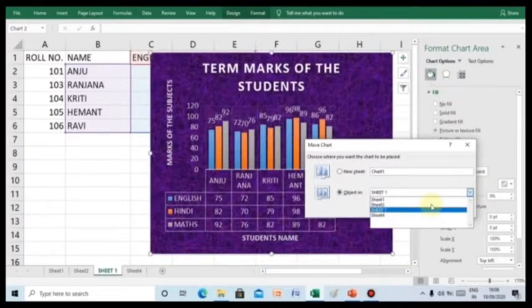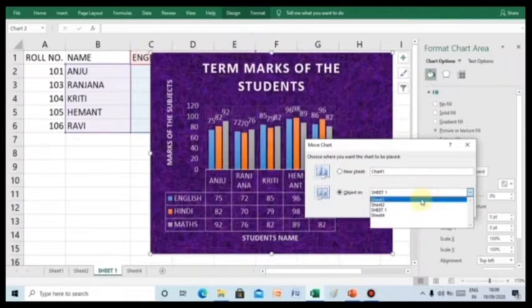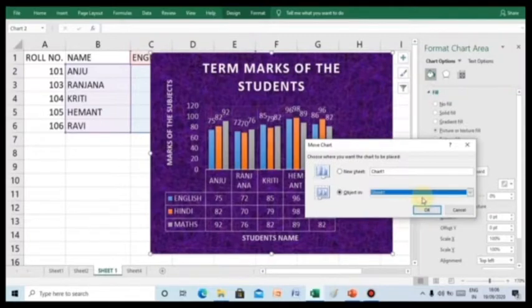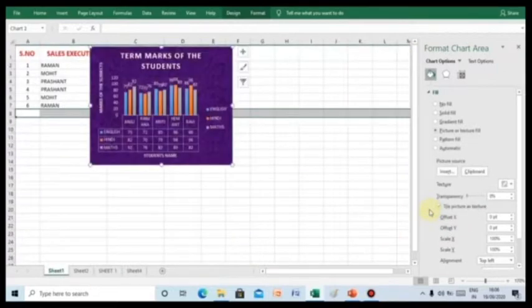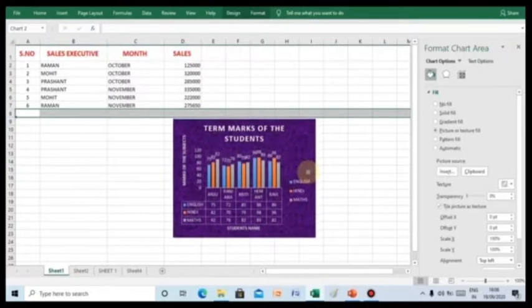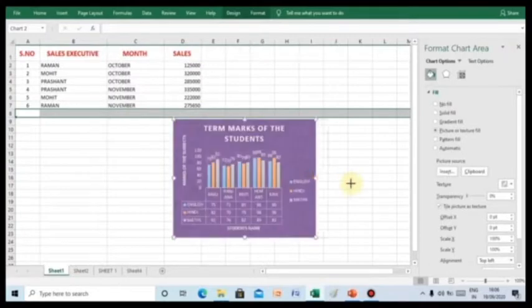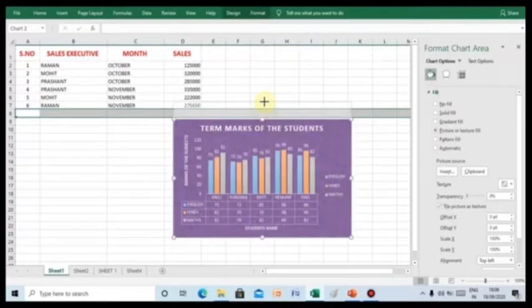So, you can select the sheet from the chart whichever sheet you want to change the location of the chart. And you will see that the chart is changing its location after clicking on to the OK button.